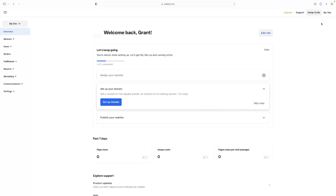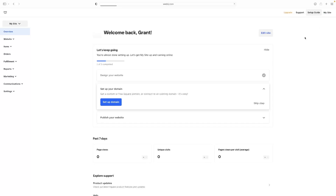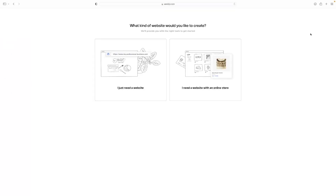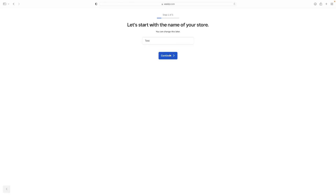So once you're logged in — you can do so with a Google account or a normal email — if you're on the dashboard, it'll normally boot up this wizard as standard when you first log in. But if you click My Site, then Add Site in the top right-hand corner, this is normally what you'd see when you first log in.